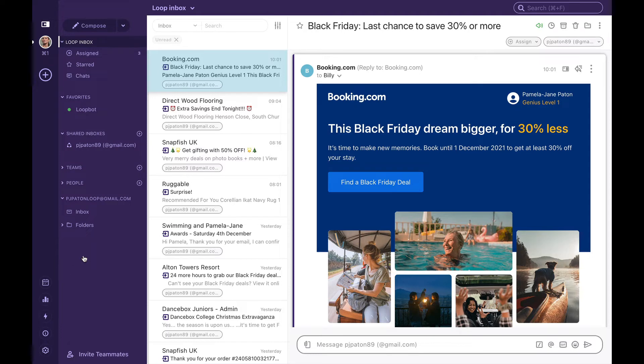To set up our rules, the first thing we need to do is go to our settings. This can be found in the bottom left-hand corner of our dashboard.